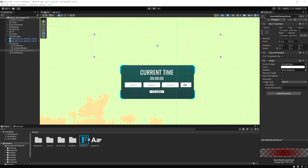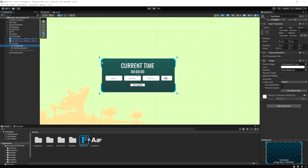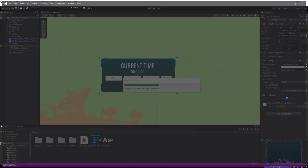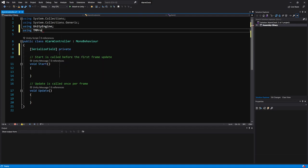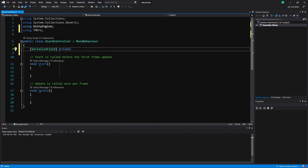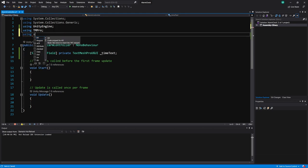I'm going to disable the alarm panel again. On the UI panel I have this time panel and I'll put my script on here, calling it AlarmController. First I want to display the time, so I'll make a serialized field — I need to add TextMeshPro first with `using TMPro` — and I'll call the variable timeText. I'm also adding `using System`, which gives us access to the DateTime type that stores a date and time and pulls from your computer's clock.